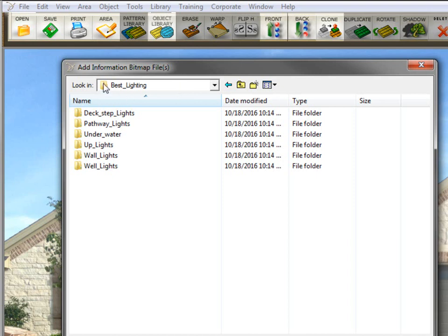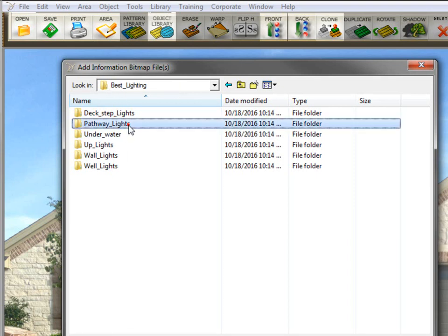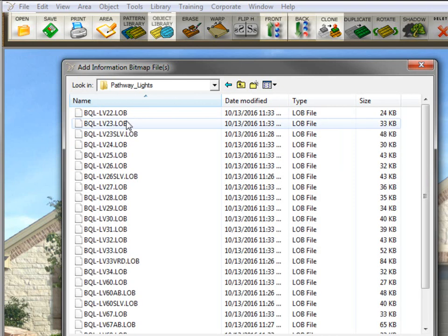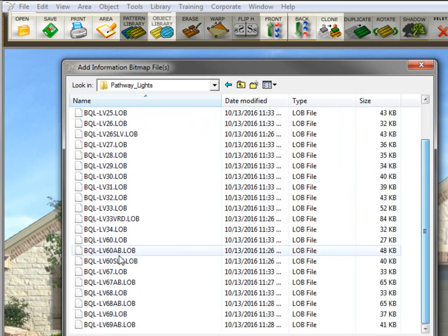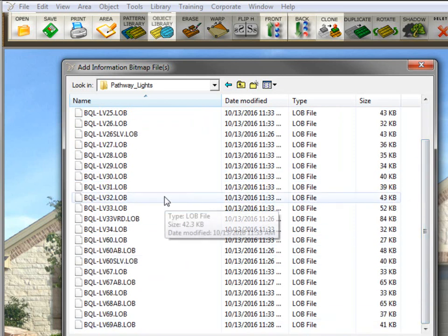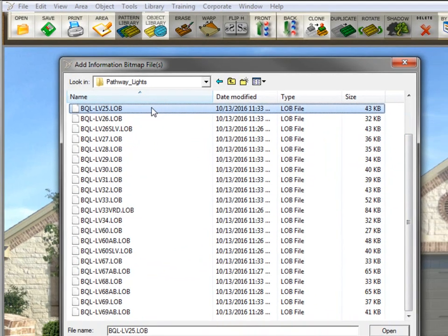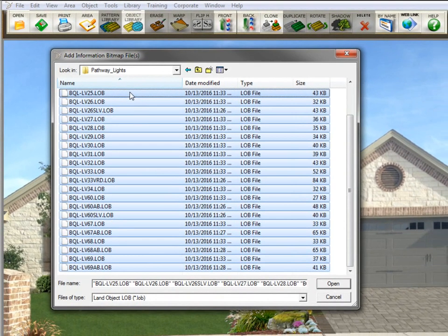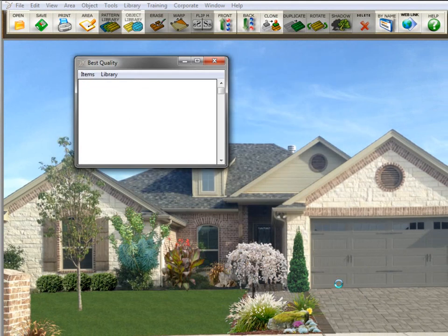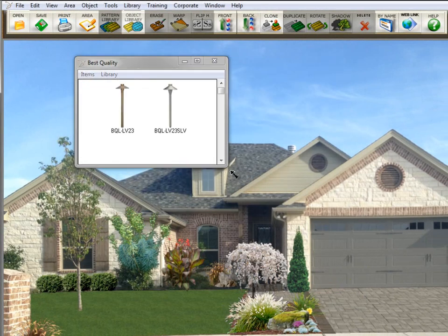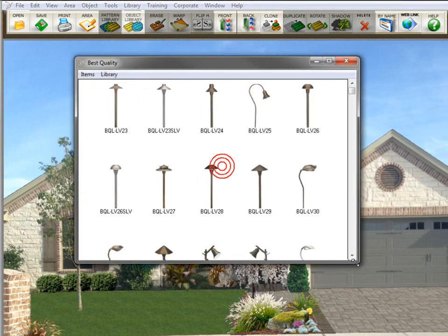So I'm going to go into best lighting here. I'm going to do pathway lights. And these are all the lights here, and they're already LOBs. So I'm going to select all of them by doing a control A. Or you could click and drag across all of them, but control A is faster. Click open, and then it's created this library.